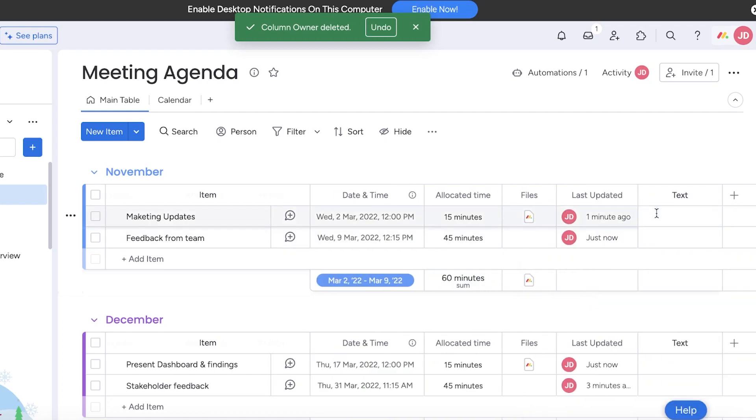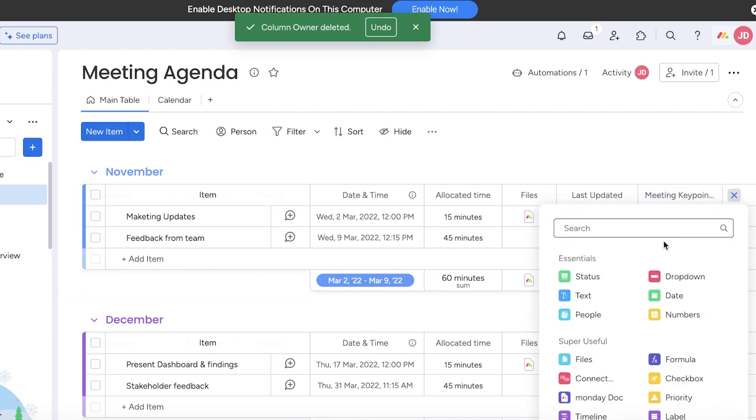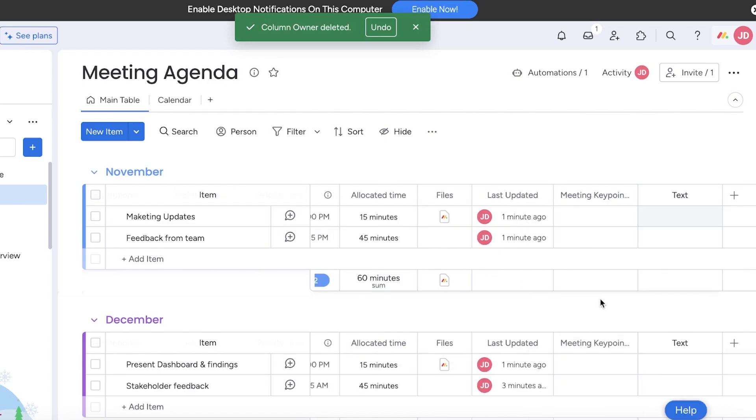I like to add a text column and in this I like to add meeting key points. We also can add, this is optional, meeting tasks or post meeting tasks.